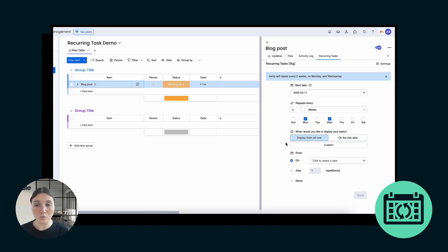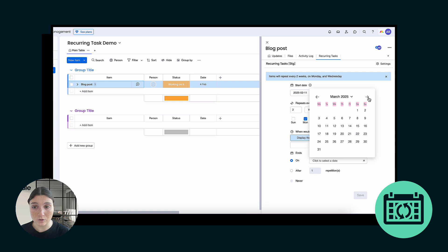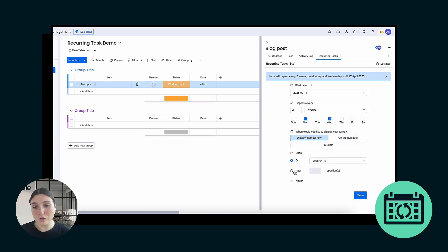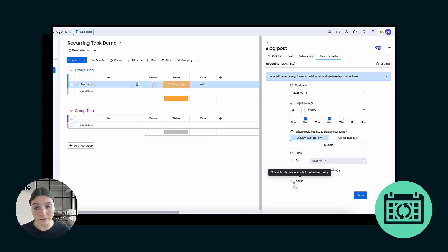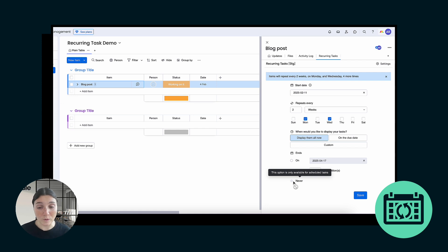Once you have selected how you want your tasks to display, you get to the Ends option. You can have it end on a specific date using our dropdown calendar — so if I want it until the 17th of April — or if this task is only supposed to repeat itself three or four times, you can do 'after a specific number of repetitions'. So in this case, items will repeat every two weeks on Monday and Wednesday, four more times. For those using the automatic scheduling feature, you also have the 'Never' option, which is only available for scheduled tasks — great for those that don't know when a scheduled task is supposed to end, meaning it's an infinite recurring task subject to change when decided.